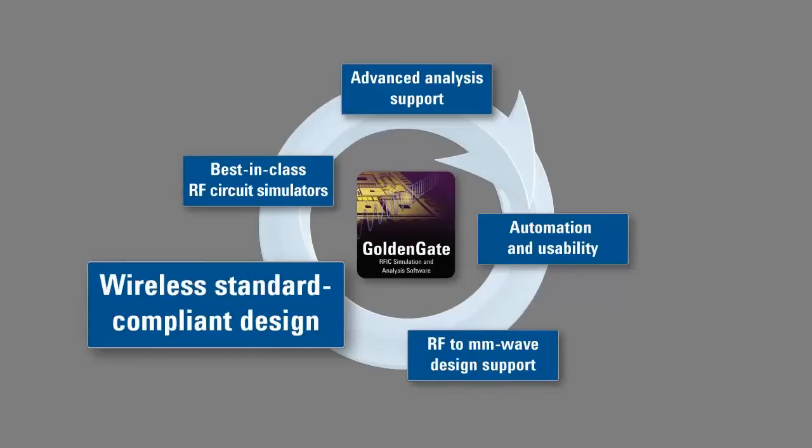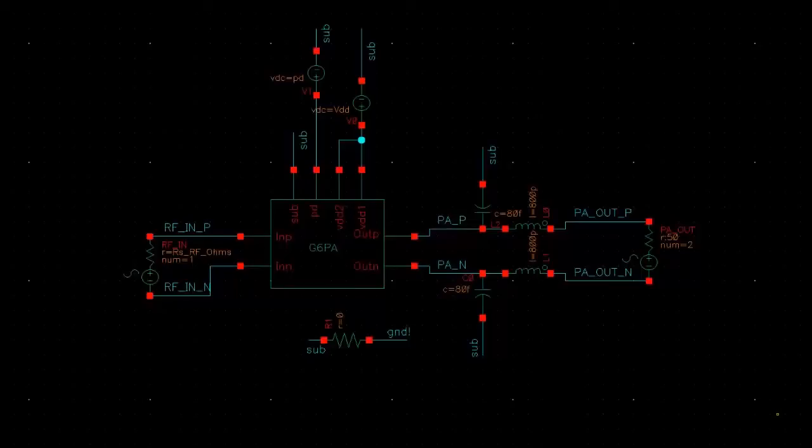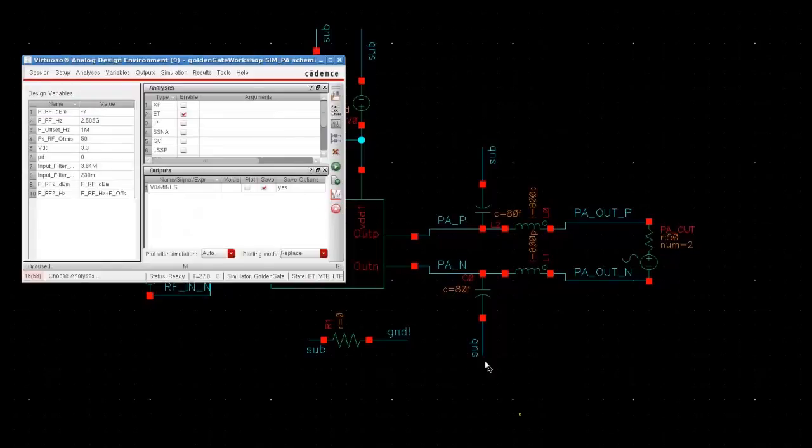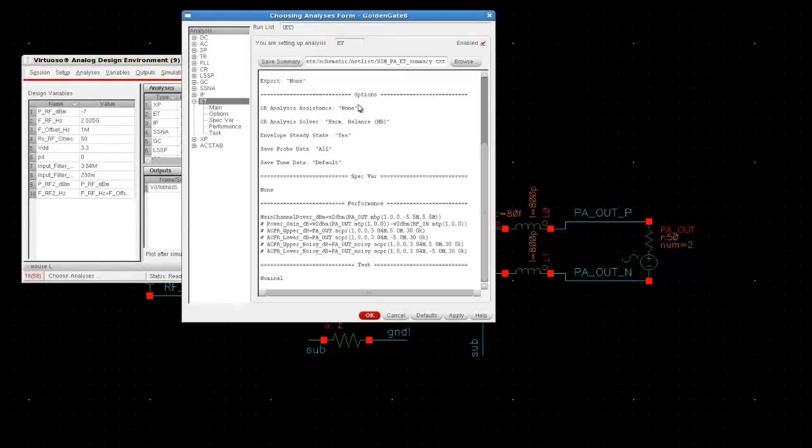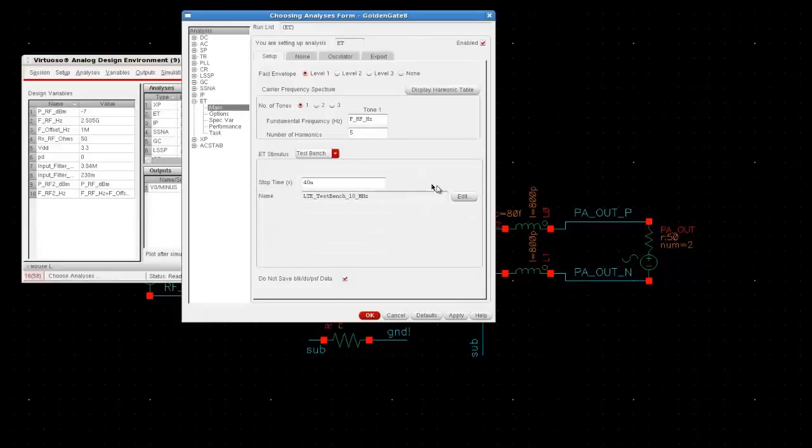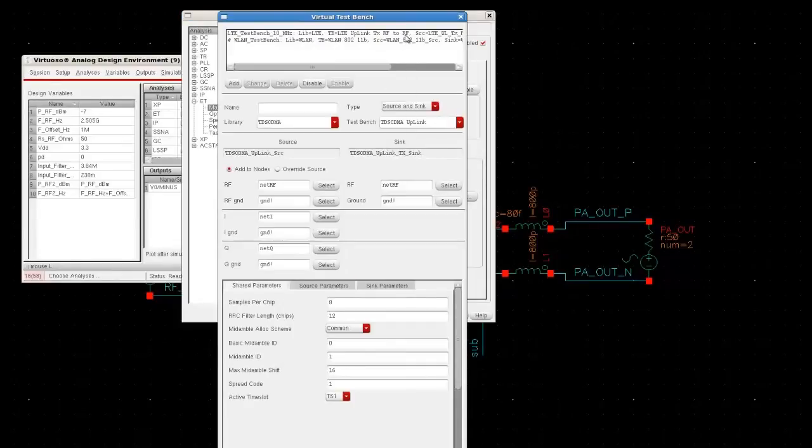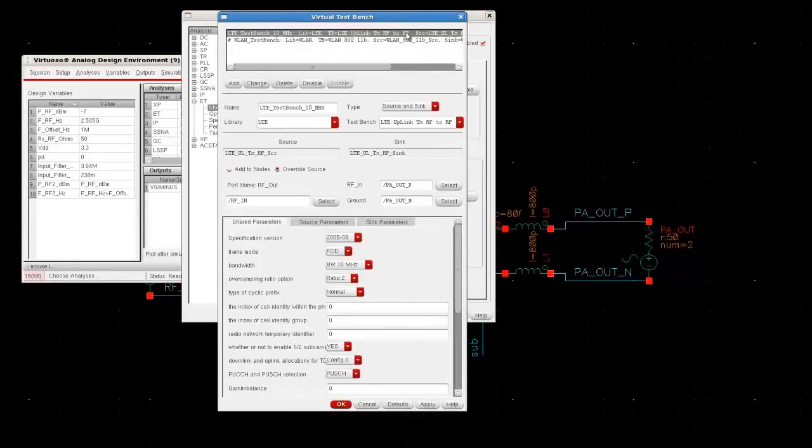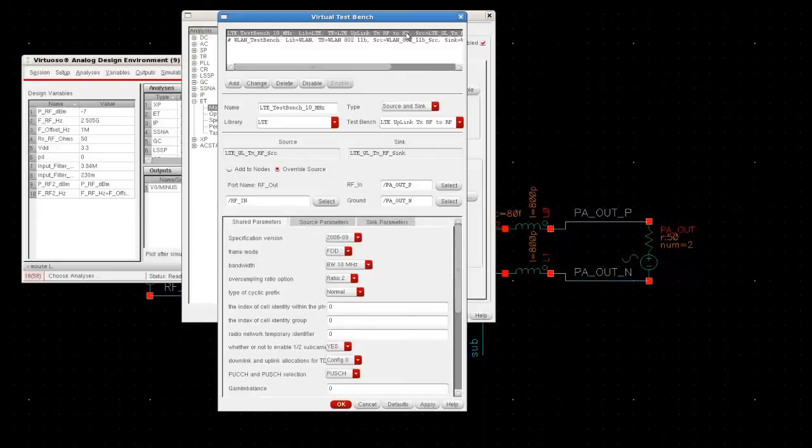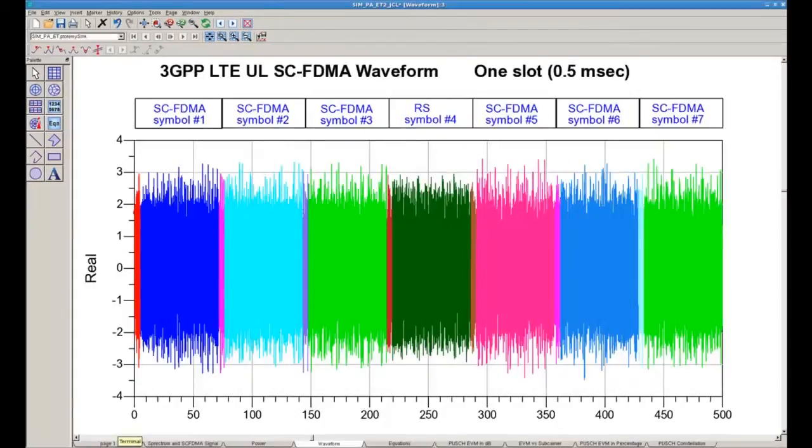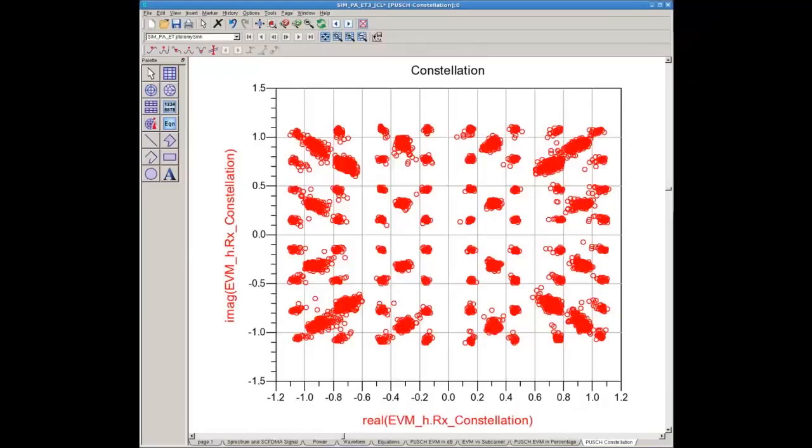Finally, let's take a look at Golden Gate's wireless standard compliant design capabilities. Here's a schematic of a power amplifier. Golden Gate's standard compliant virtual test benches make it easy to design circuits that comply with wireless specs. Here are the results of a simulation of an amp using an LTE virtual test bench including spectrum, waveforms, and constellation diagrams. The powerful data display is used here to help ensure compliance with the LTE specification.